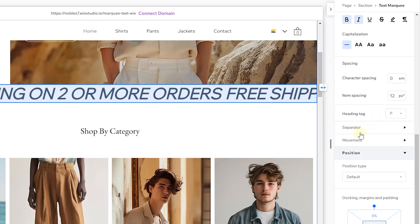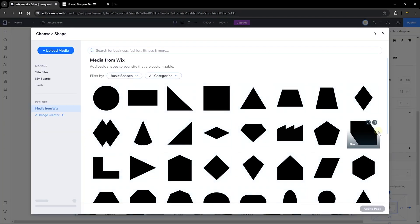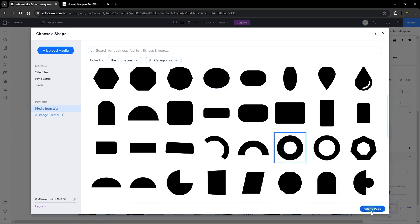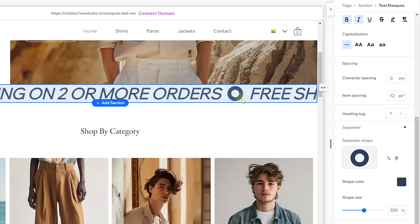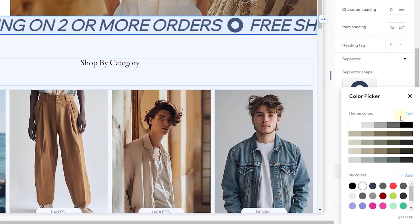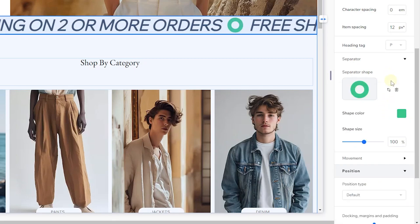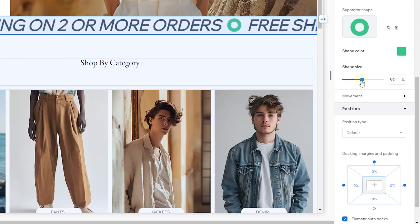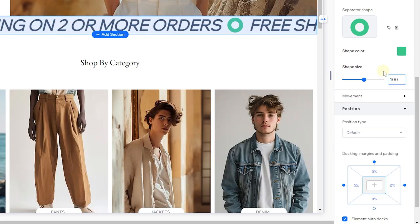What we're really interested in are these two options: the Separator and the Movement. Let's expand the Separator and click the plus sign. This is where you choose the element that separates your text — let's choose a very cool element. I'm going to go with this hollow circle. Once you do that, you can see it adds a separator between your text. Here you can also change the color of your shape — choose a bright color so it stands out. You can also change the size of your shape, or set it to 100% so it fits perfectly with the height of your marquee text.